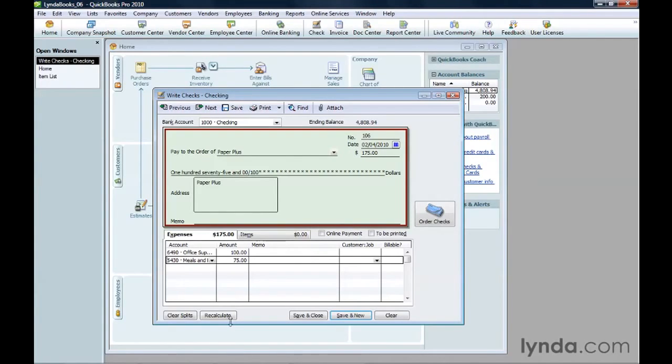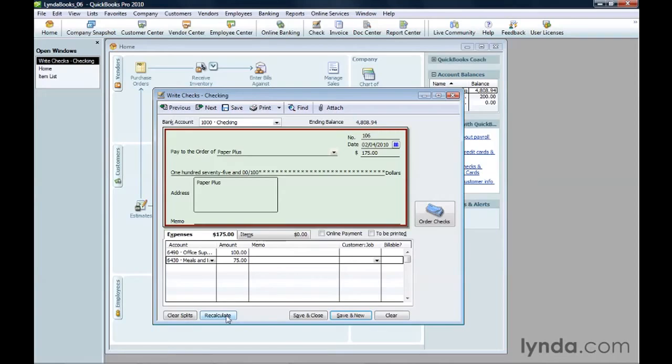If the total in the table doesn't match the check amount, click Recalculate. QuickBooks removes any unassigned amounts in the table to make the numbers match.